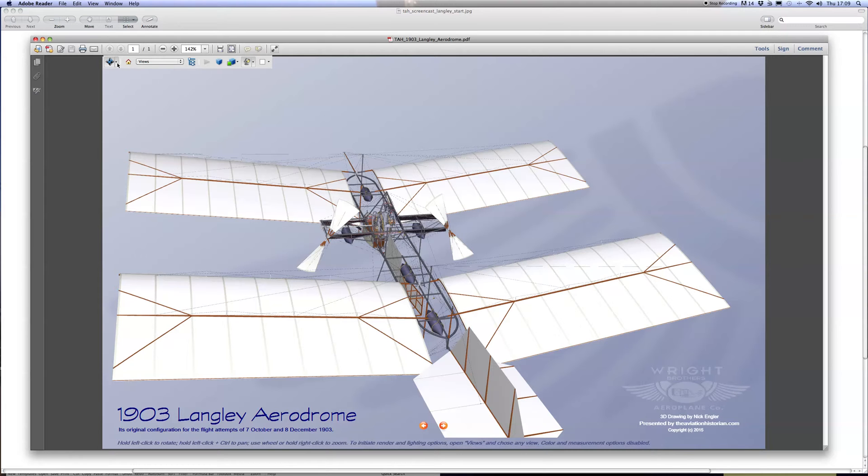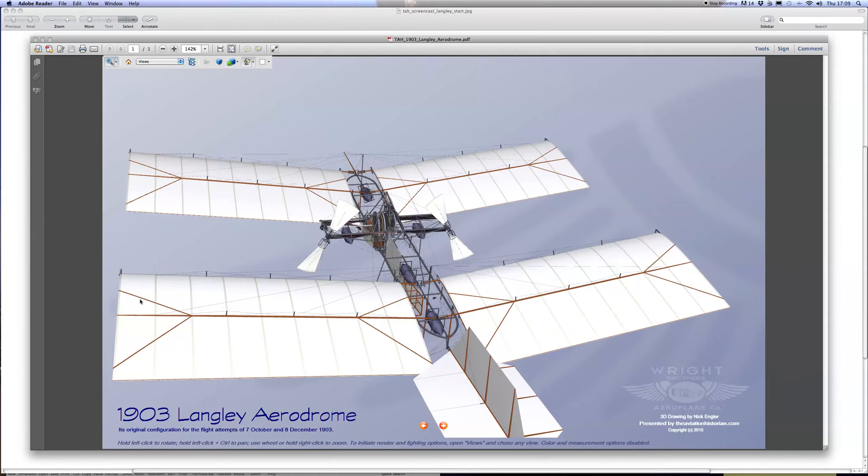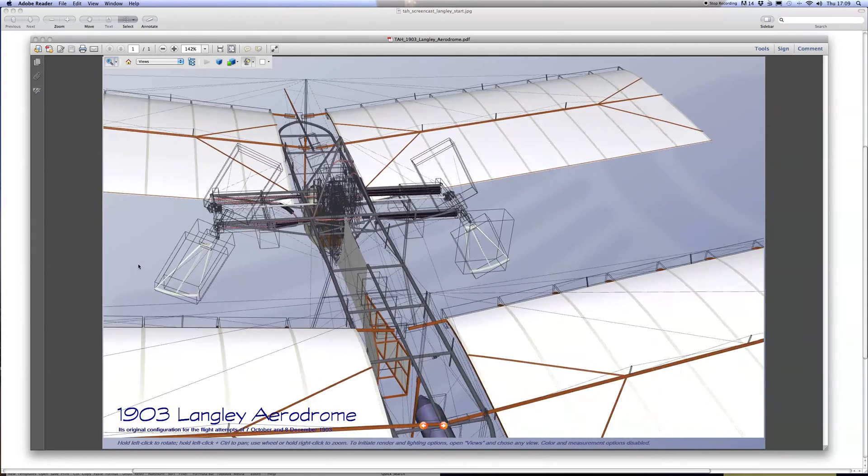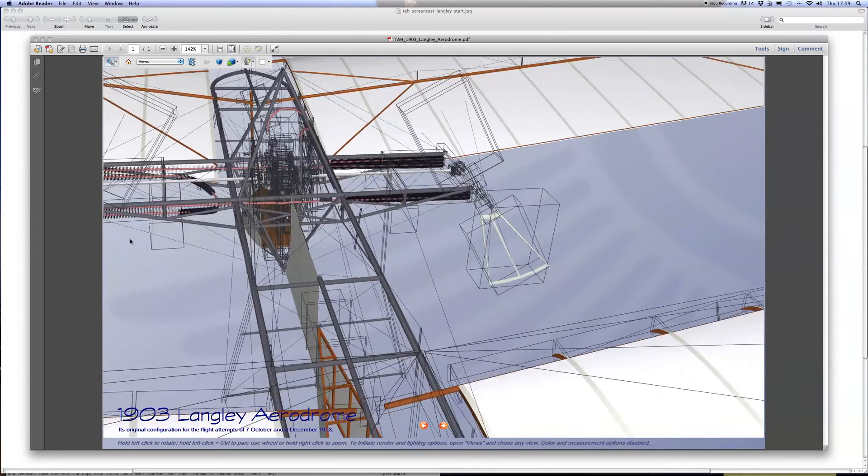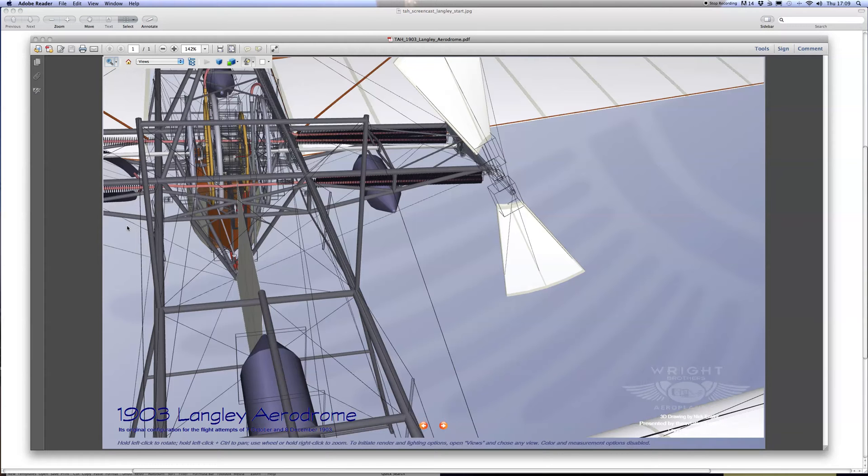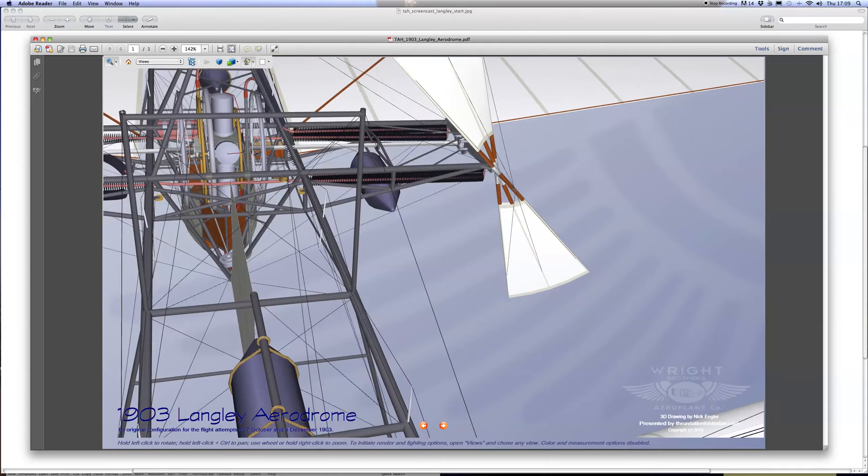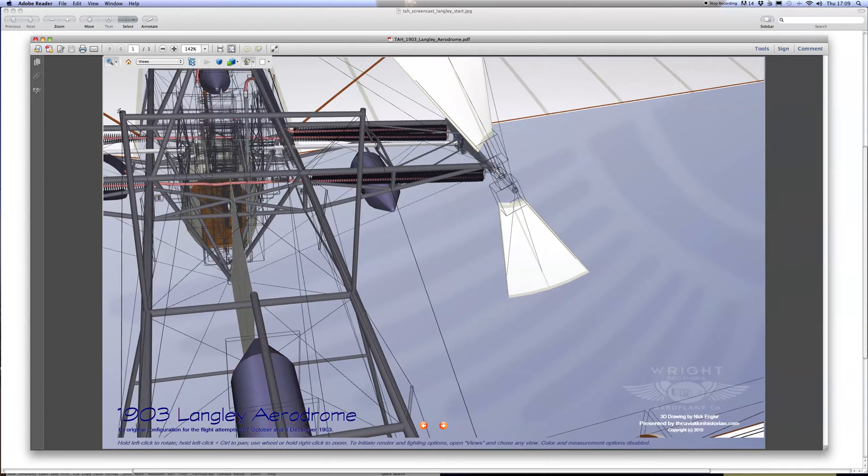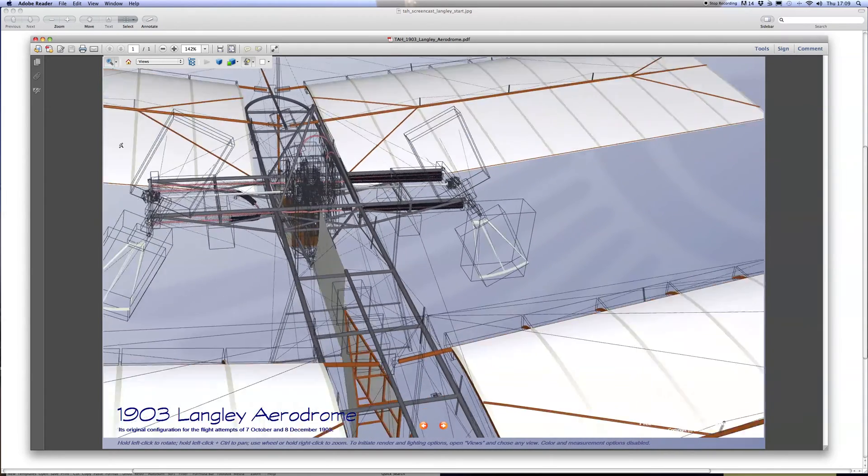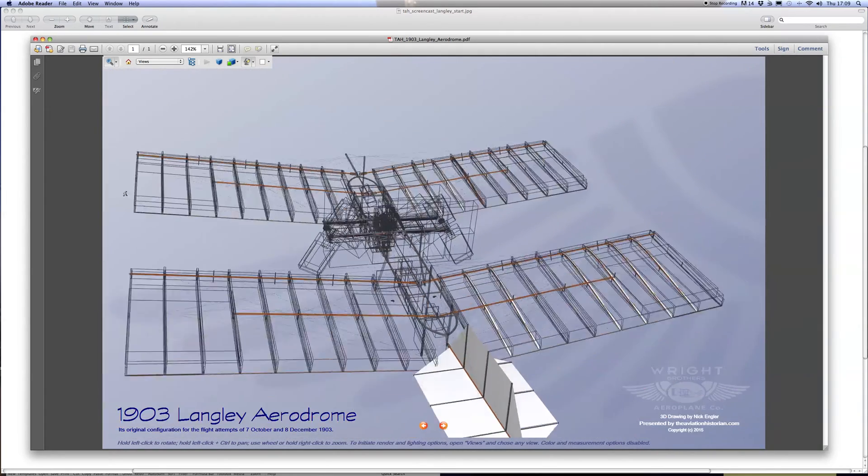I'll show you the zoom tool next. What you do here is click anywhere on the screen, hold, and then move up the screen to zoom in. We're zooming in on the engine area there, and conversely, click, hold, and move the cursor down the screen to zoom out.